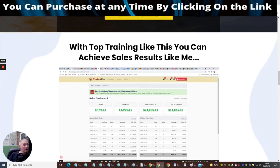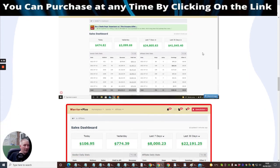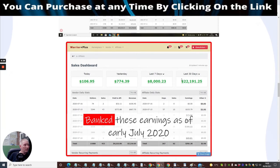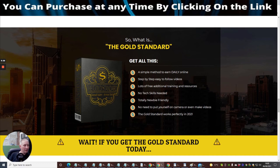What top training like this can achieve - Dawad's earnings show he made $41k in just under a month, which is exceptionally good. Another sales page shows results going up since July 2020. So what is Gold Standard? It's a simple method to earn daily online with step-by-step easy-to-follow videos, lots of free additional training resources, no tech skills needed, totally newbie-friendly - no need to put yourself on camera or make videos. You don't need to speak English for this, and Gold Standard works perfectly well in 2021 and should be evergreen for 2022 as well.